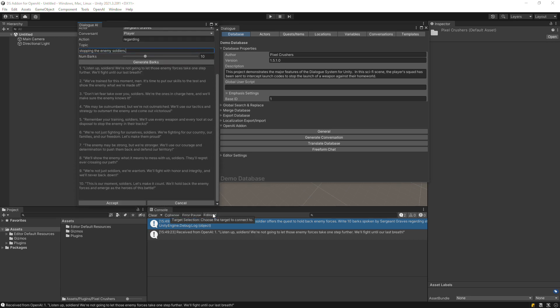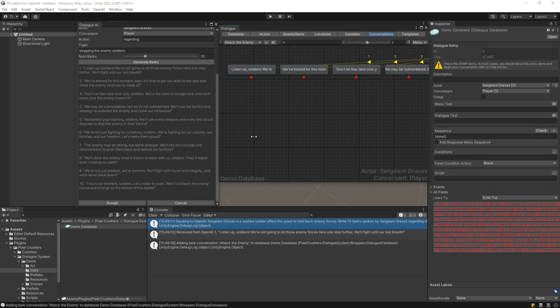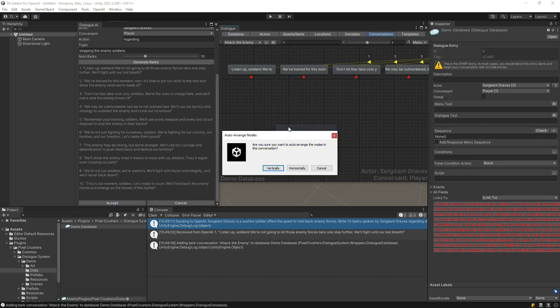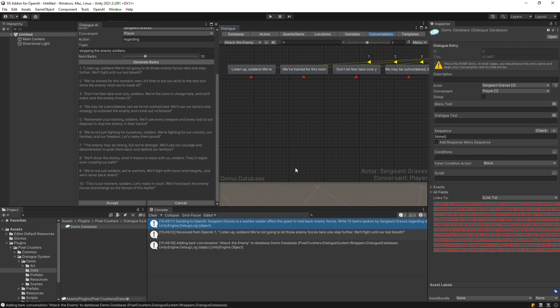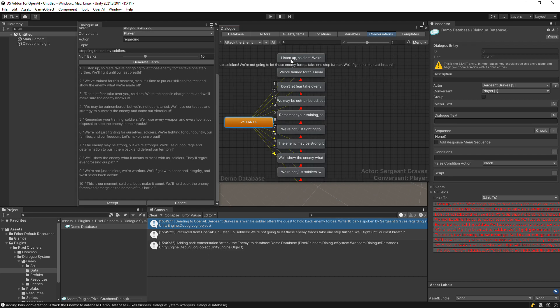When you're happy with the results, click Accept. This will add a bark conversation to your Dialog database. It's as simple as that.